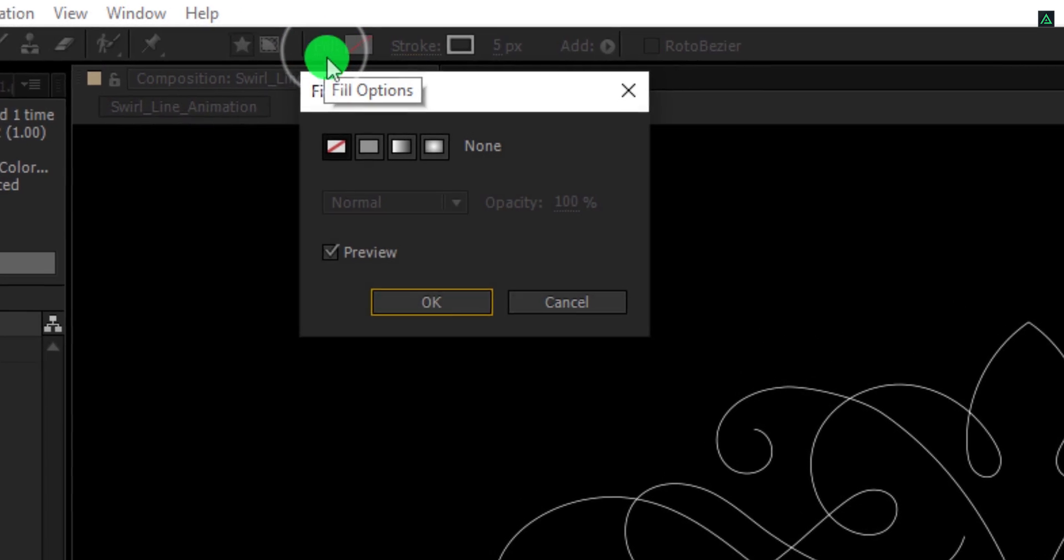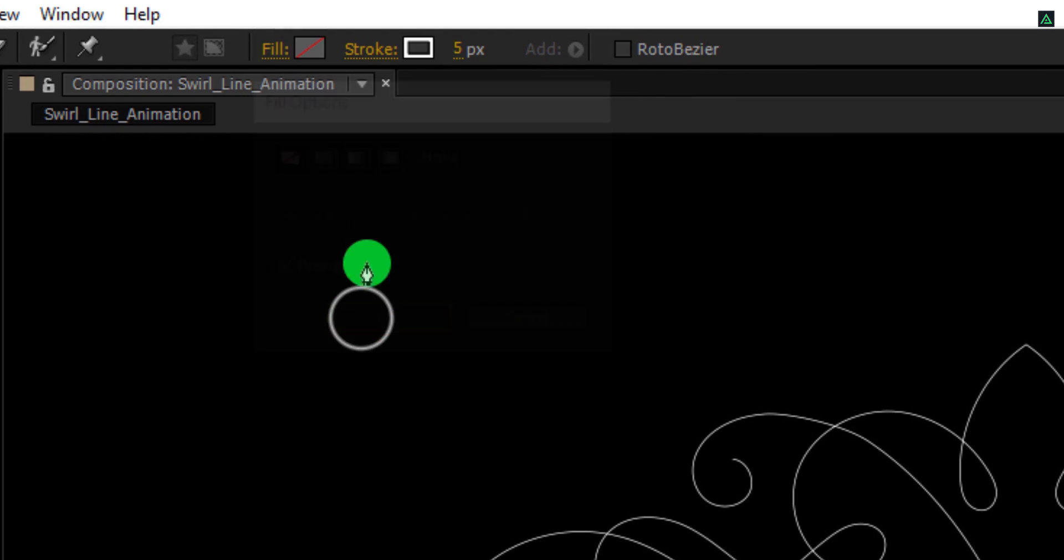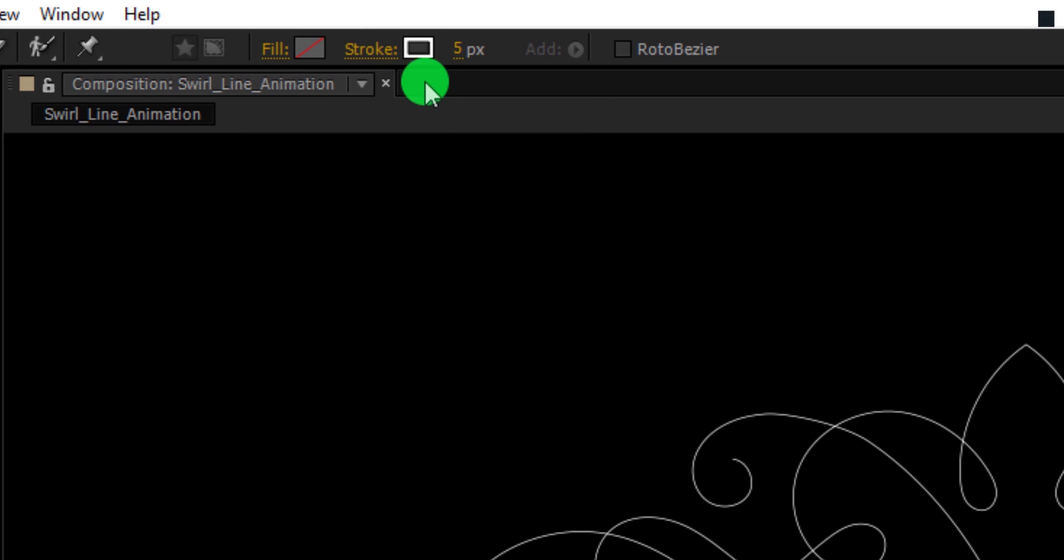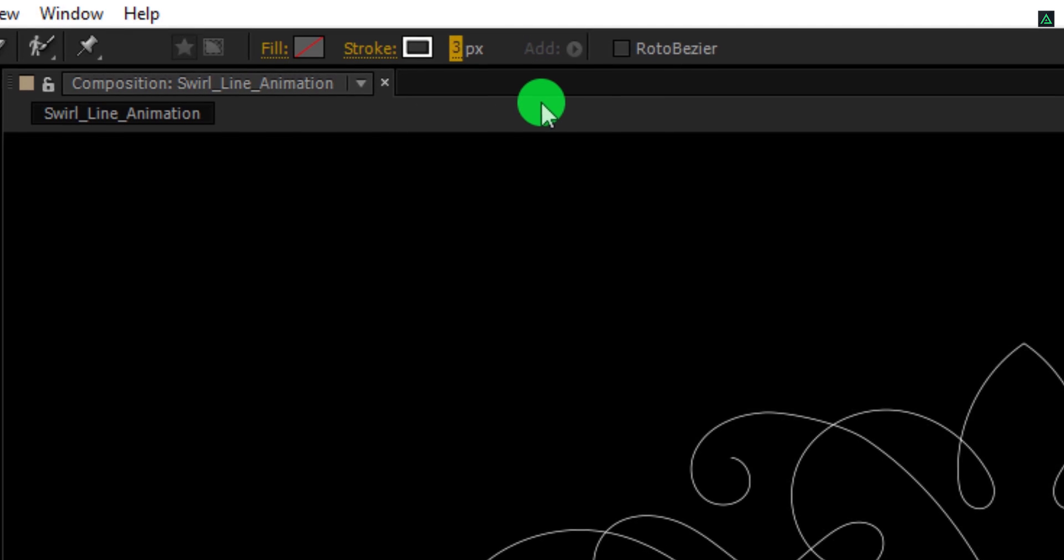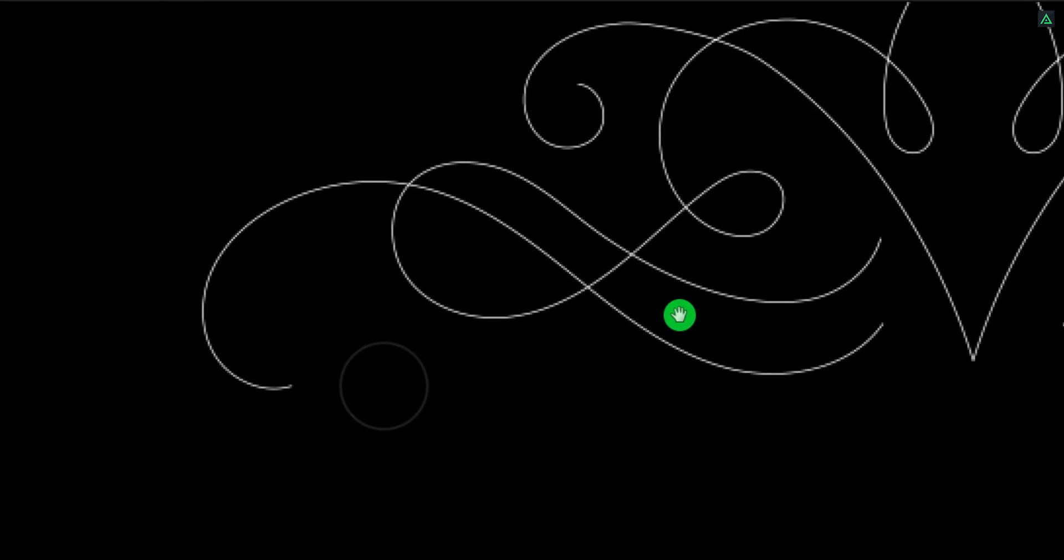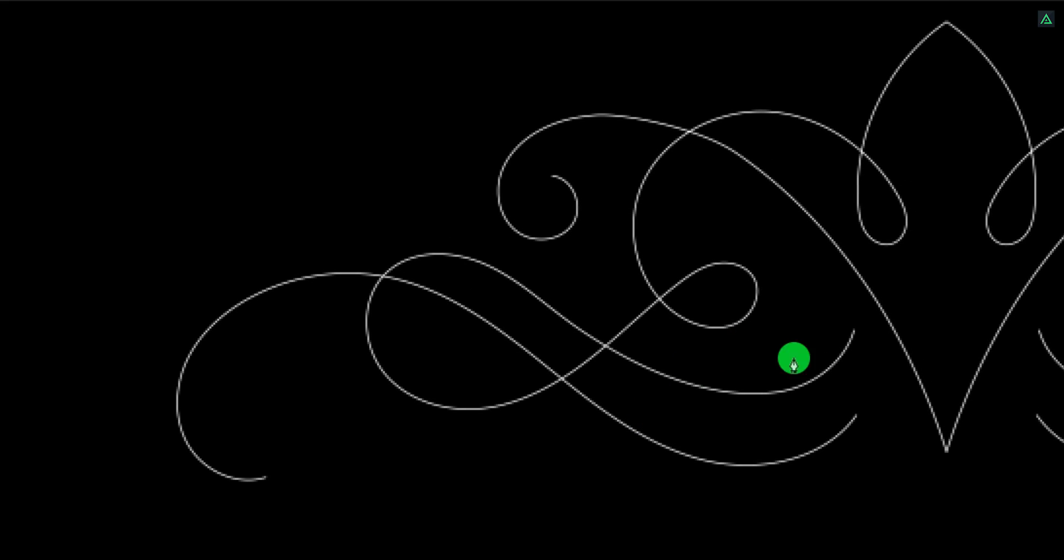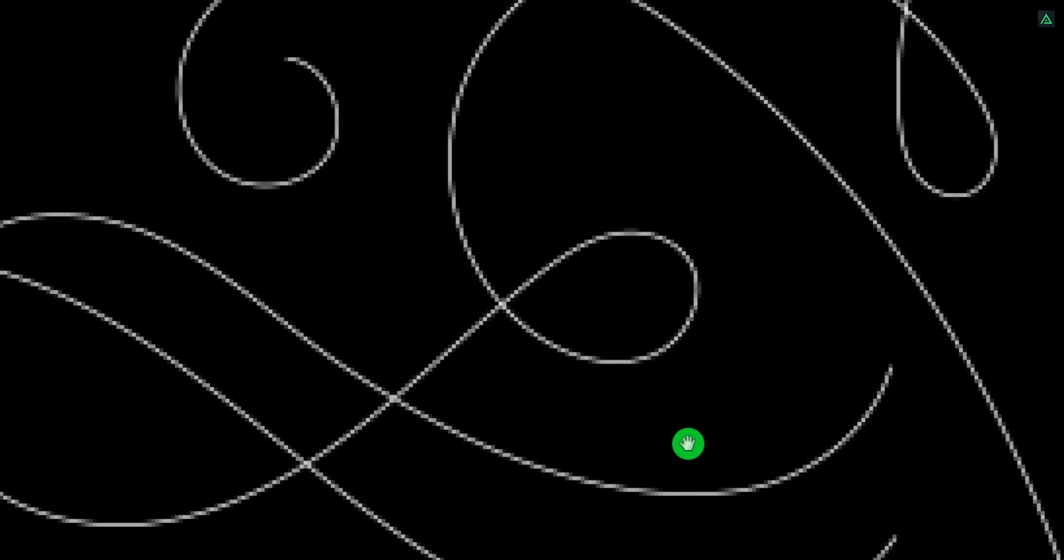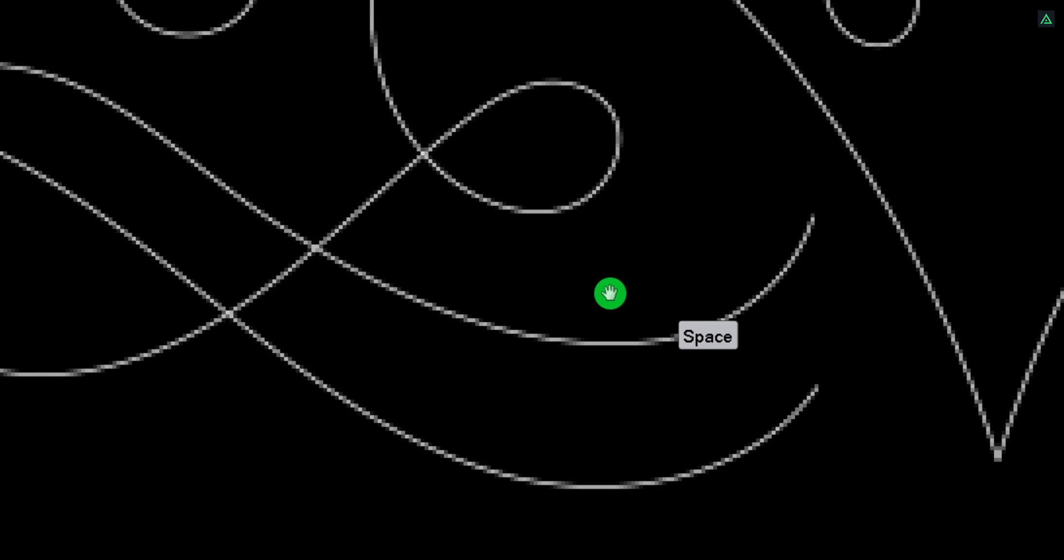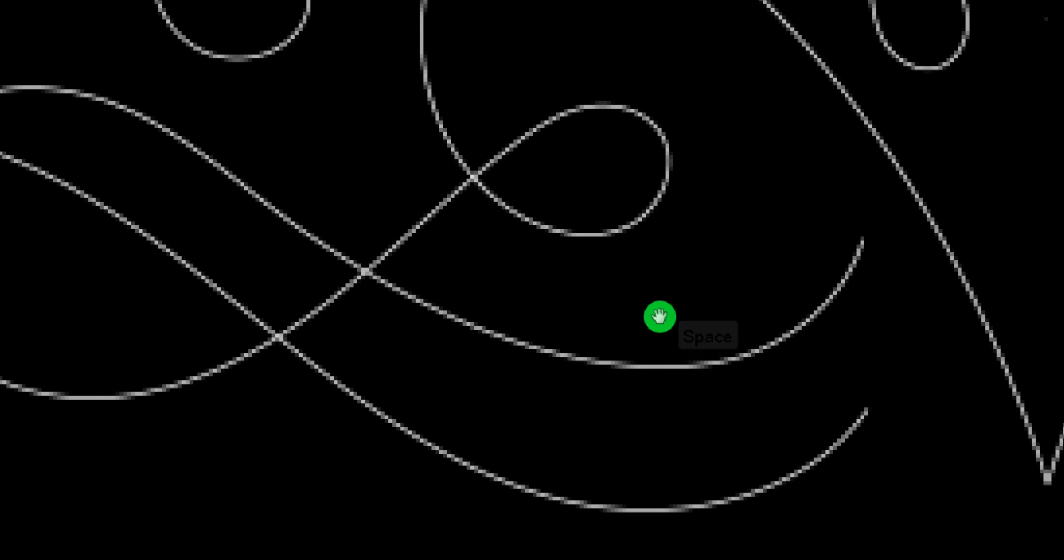Please note, the fill is set to none and the stroke is set to a solid color. For the stroke, I am using white color and the stroke thickness is going to be 3 pixels. Now we will start tracing it over. While tracing the image, you can press and hold the space key on your keyboard to temporarily switch to the hand tool. Now start creating the same shape here.